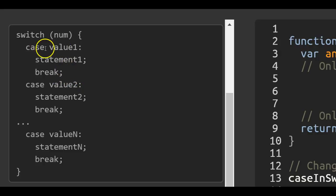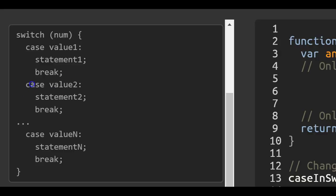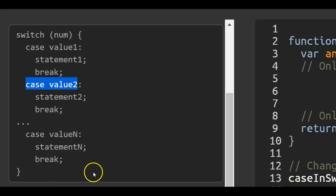So if this isn't true, then this doesn't execute. Then case two would run and the same process would carry on.